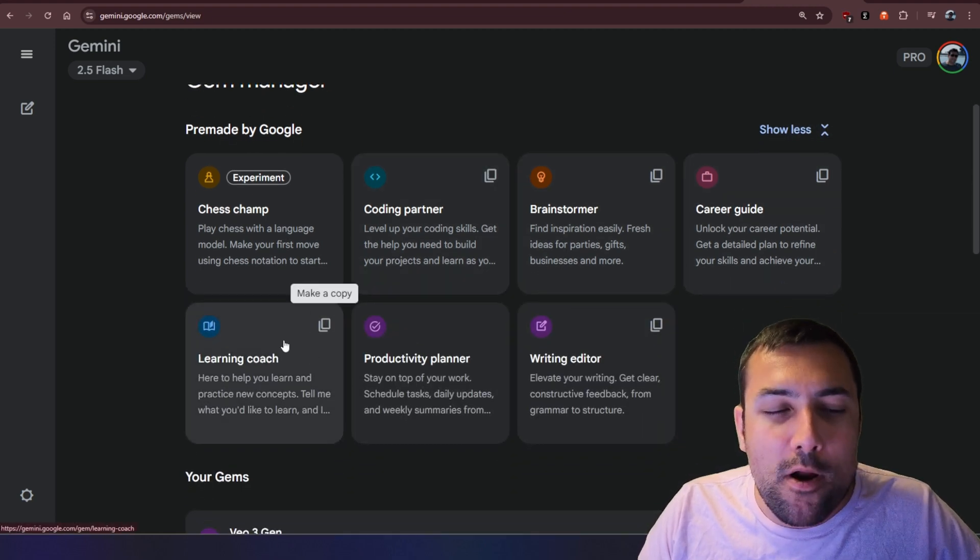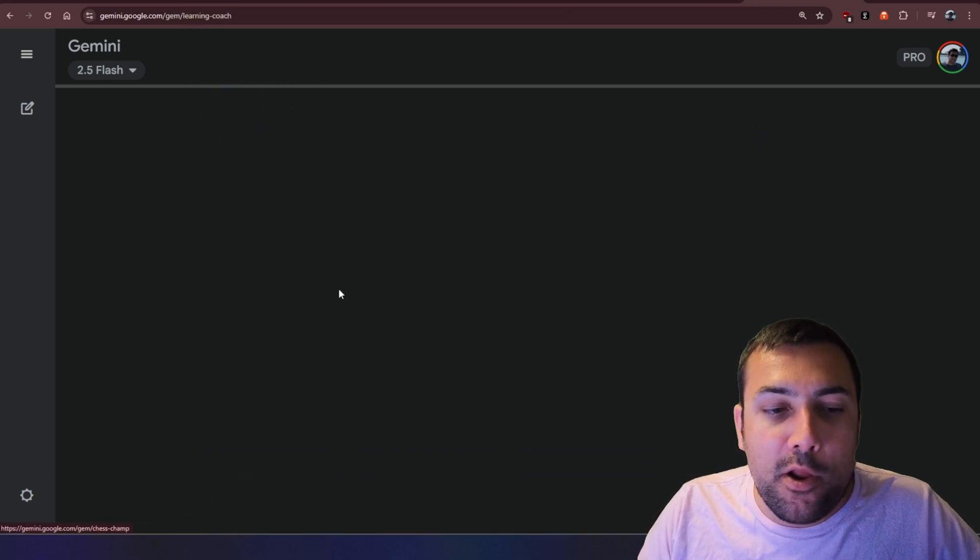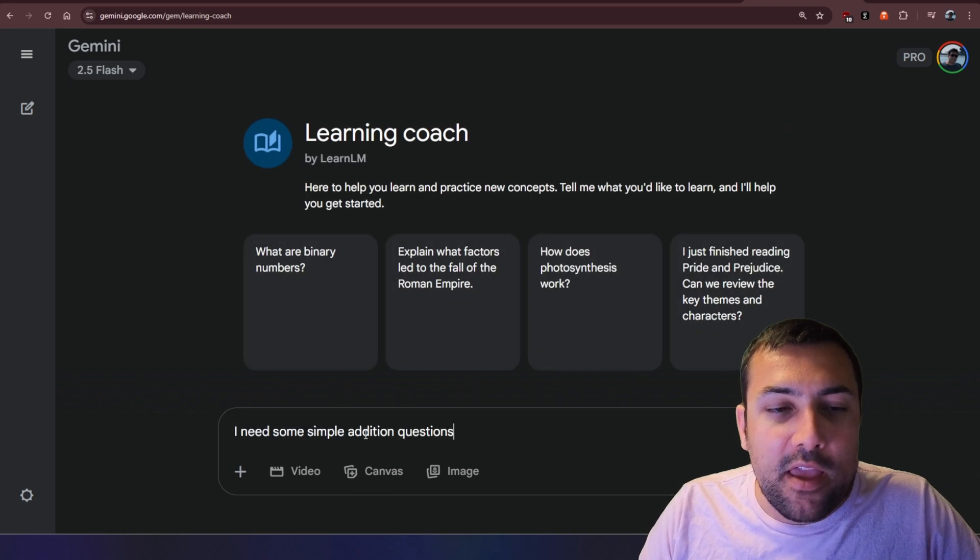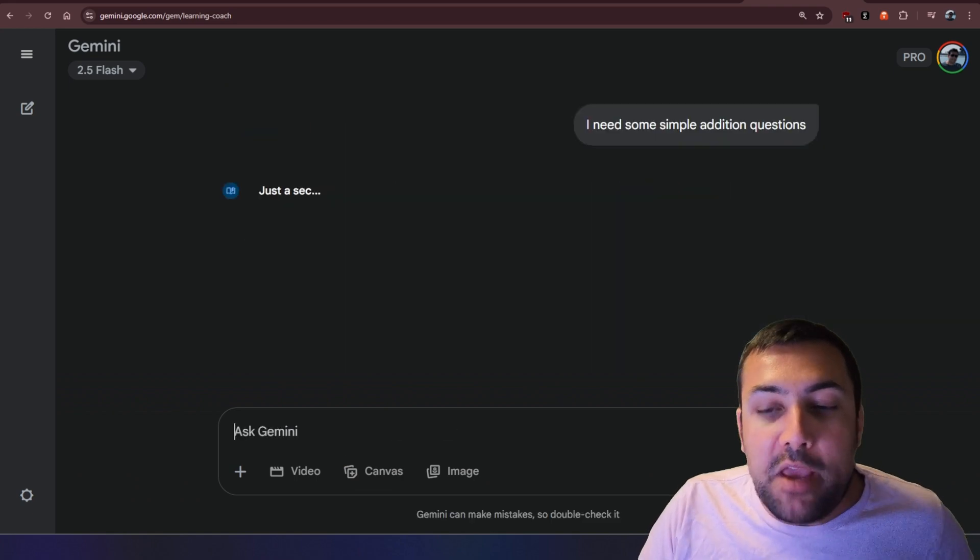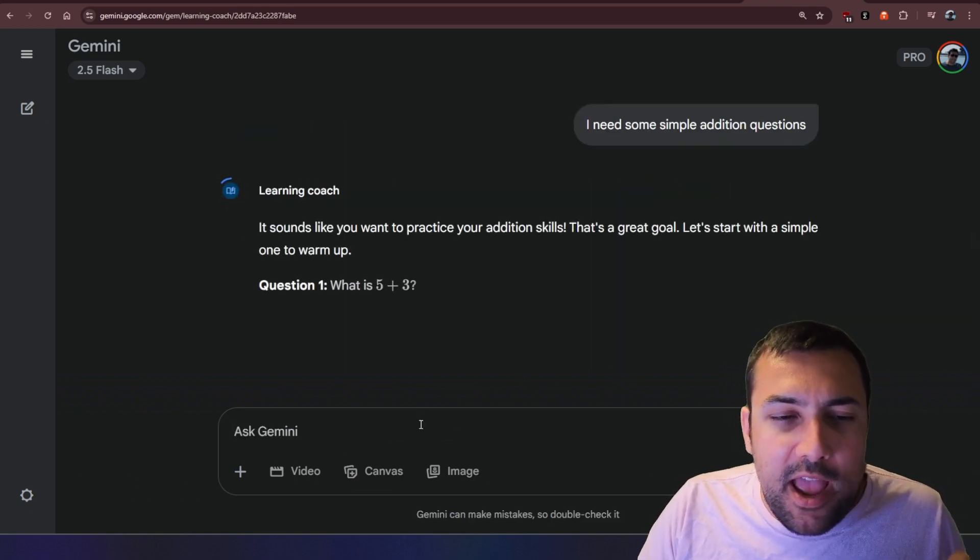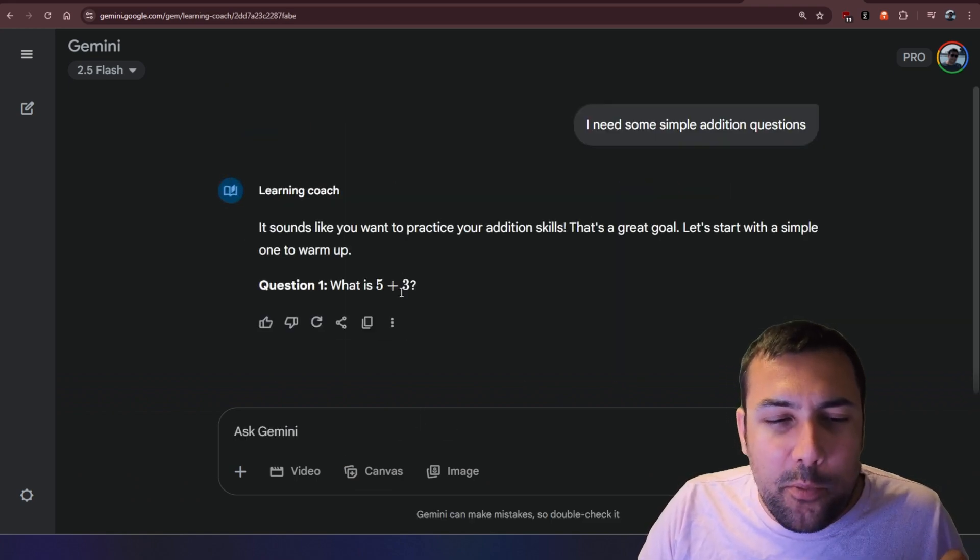We can hit show more, and there is one called the learning coach. So we can click that gem. We can put in the same exact question, and let's see what it comes up with.